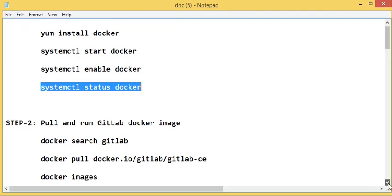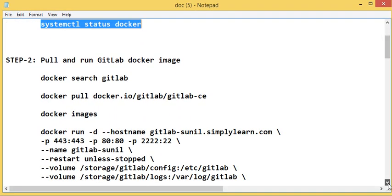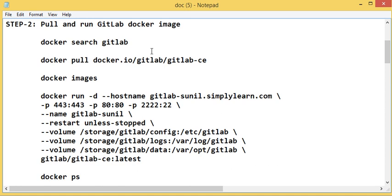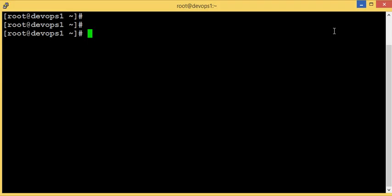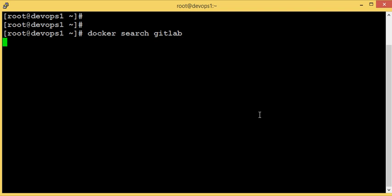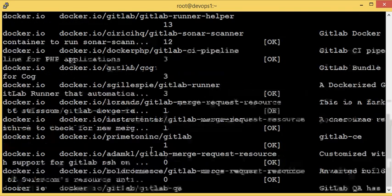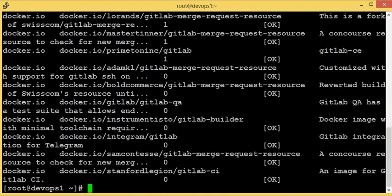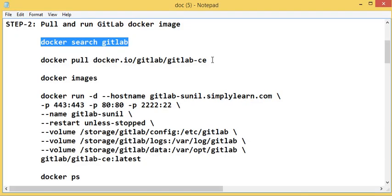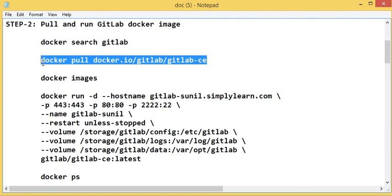Now what we do is look for a GitLab image in Docker Hub. The command is 'docker search gitlab' to search for a Docker image. There are a lot of Docker images available; I'll use the basic one from Docker Hub.